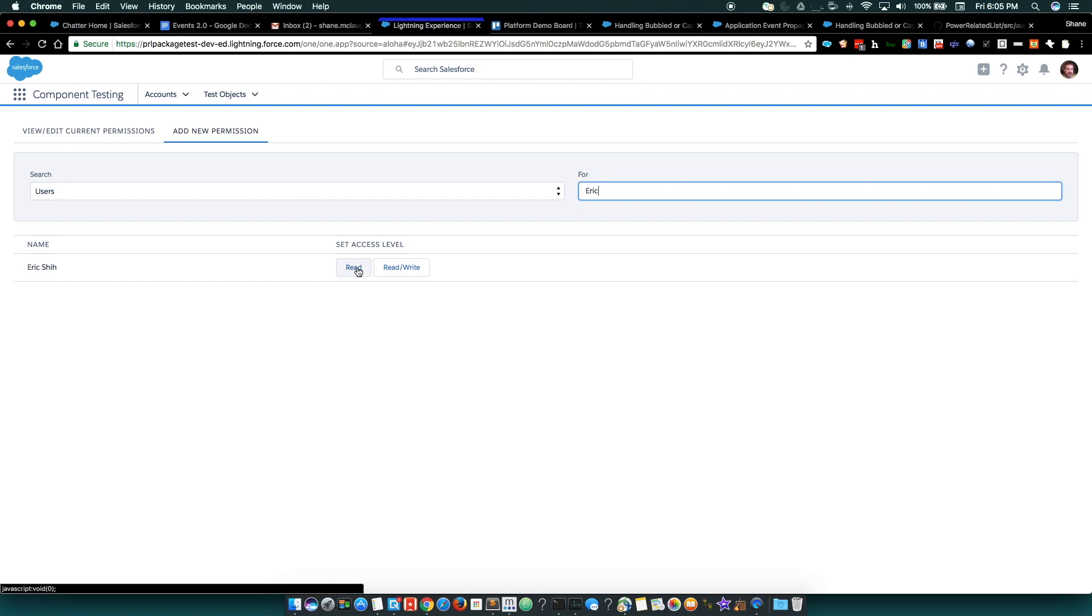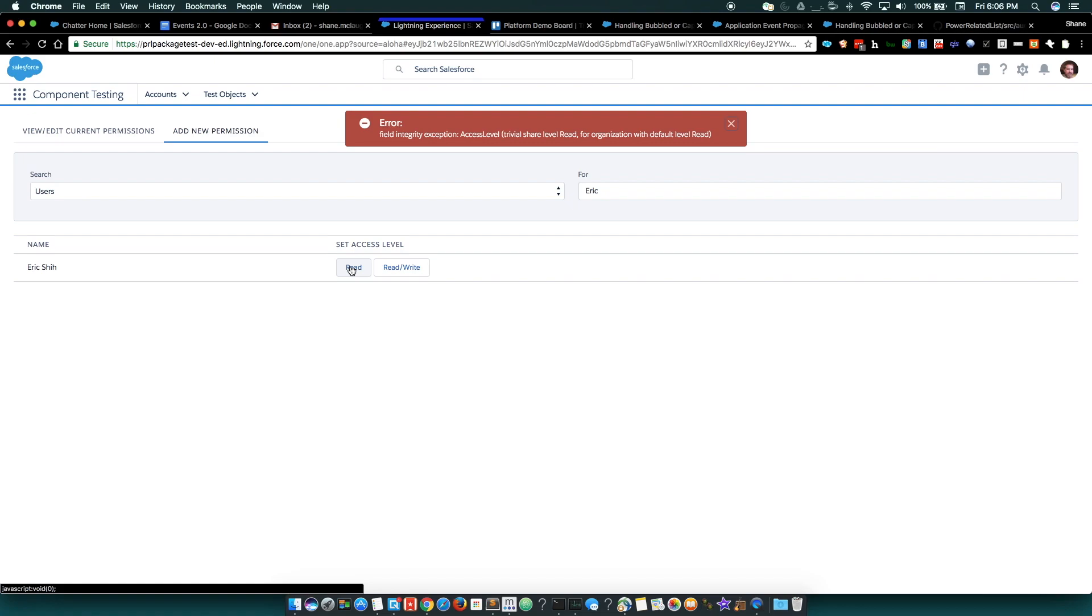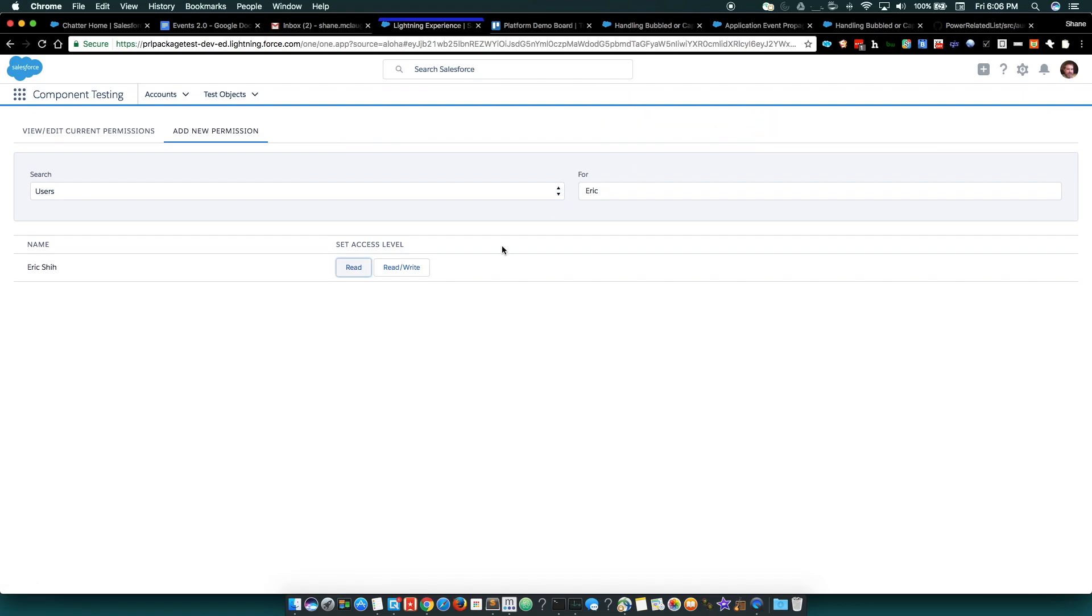And some of these will result in an error. So this object is organization-wide read, and so assigning someone a read permission on that would be silly. And so the component is nice enough to let me know that that would be silly. But I can give Eric read-write permission.